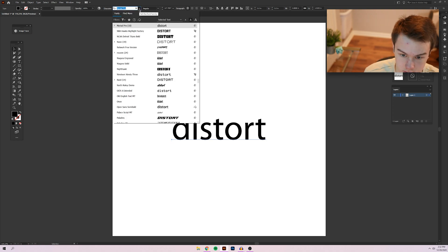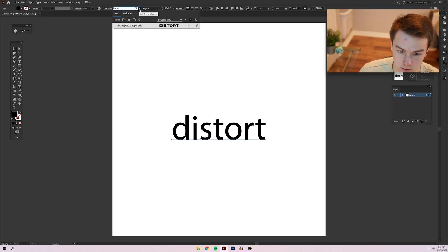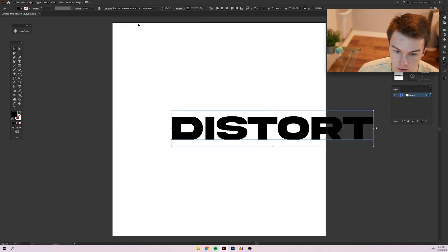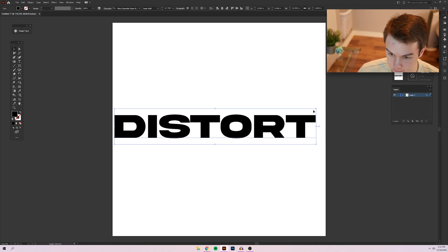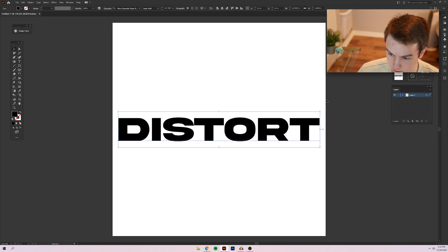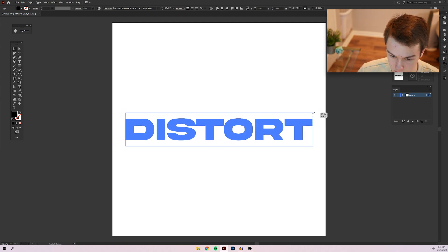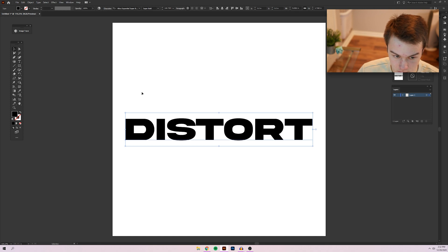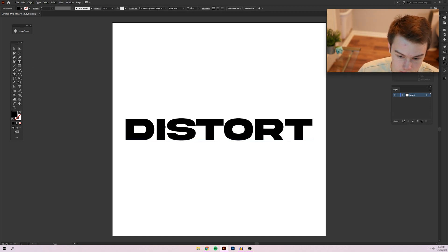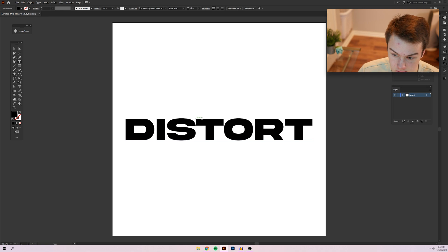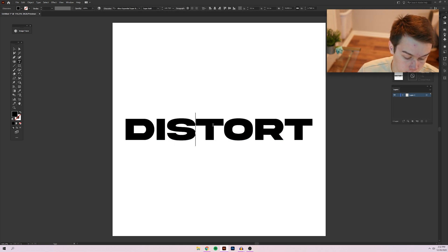I'm just going to change the font. I had a particular one in mind, this font called Akira. I think it's a really cool font and makes a bold statement. Only issue is the kerning is sometimes a little bit weird if you look at the gap between the D and the I and like the S and the T. So I'm going to go ahead and fix that and then we will move on.